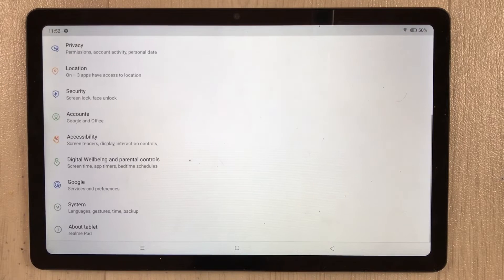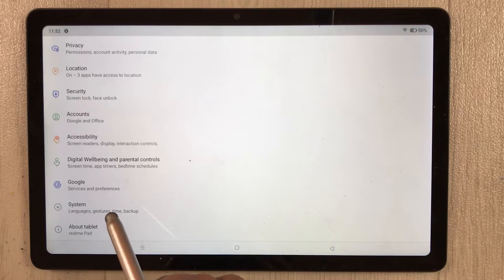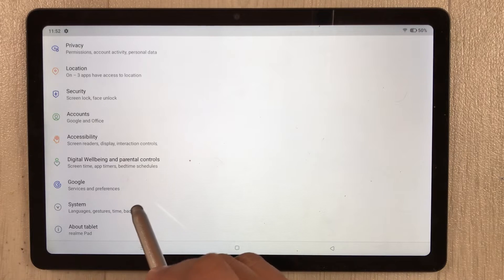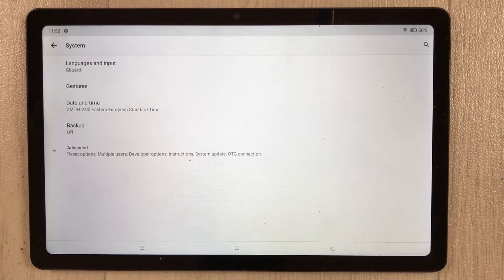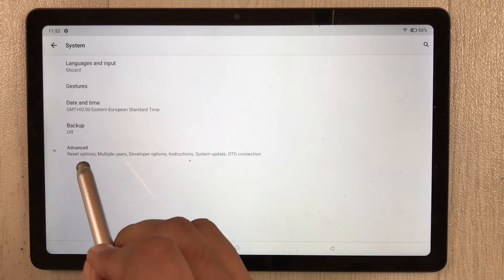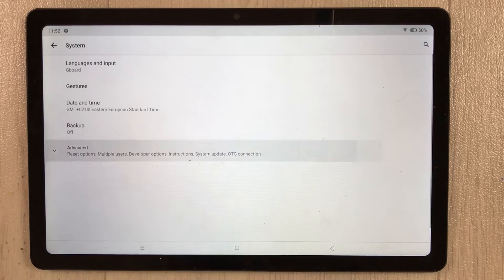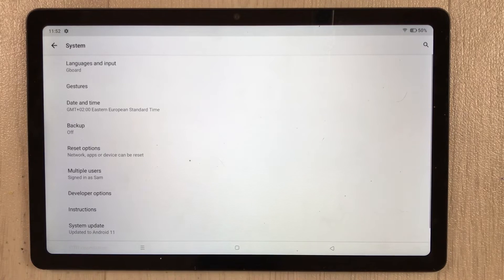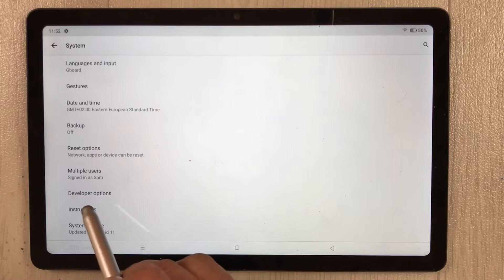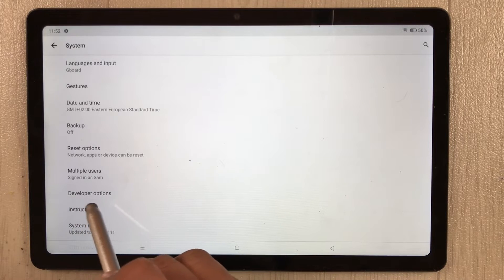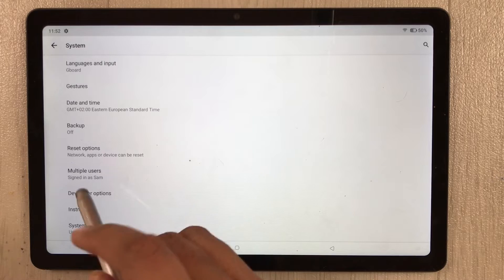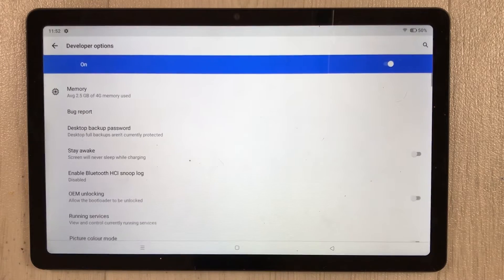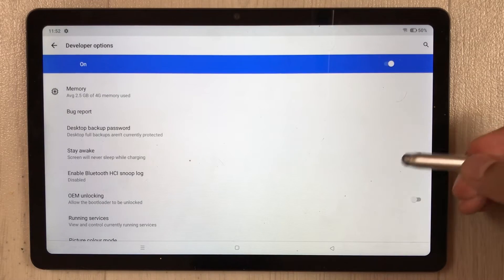Now go back. Once you go back, select the option of 'System'. Then from here select 'Advanced'. Once you select Advanced, a new option is available — 'Developer options'. Just select it.